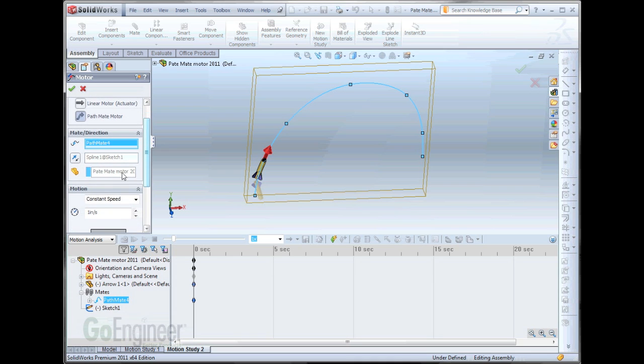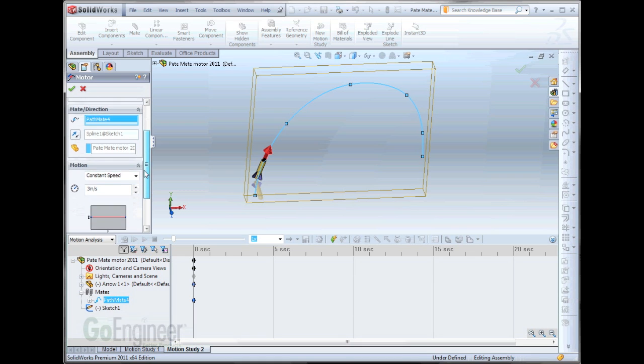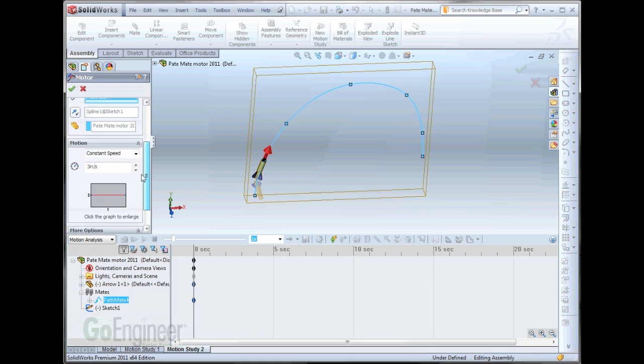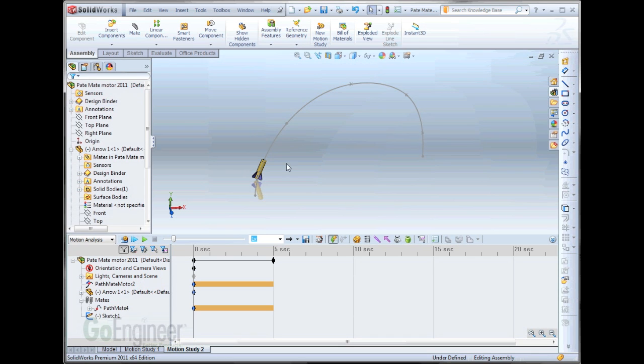We can specify, you notice it picked up the spline. We're going to specify a speed. Let's just say 3 inches per second for now for our toy rocket. And we will apply that.